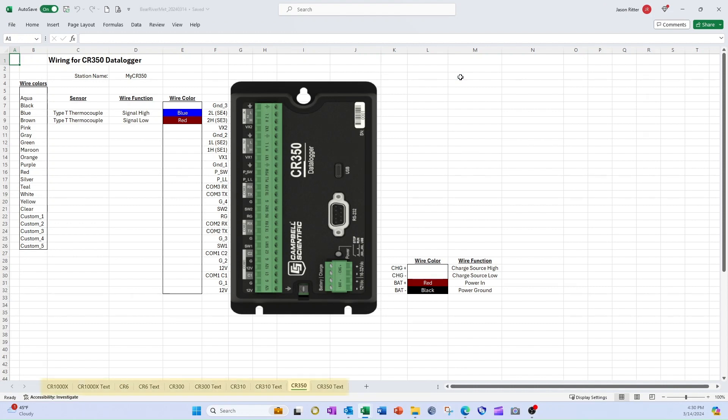Across the bottom of the spreadsheet, I see multiple tabs for different models of Campbell Scientific data loggers. There are two tabs for each model. The first tab, named with just the model of data logger, is where I will enter the wiring information.